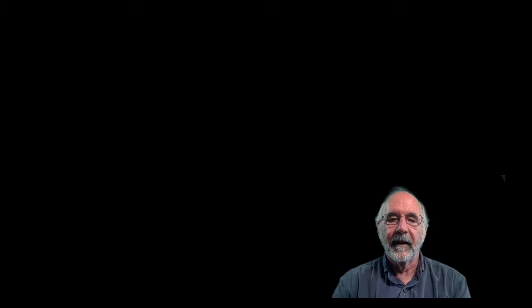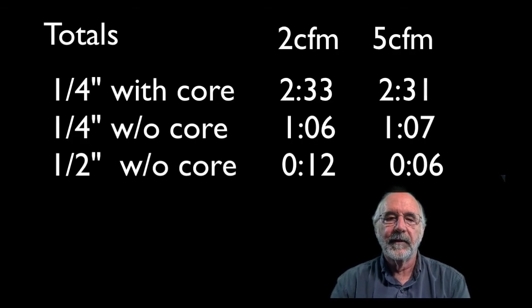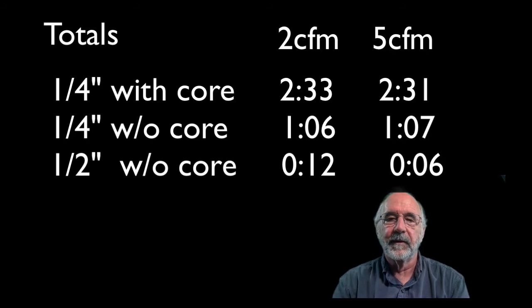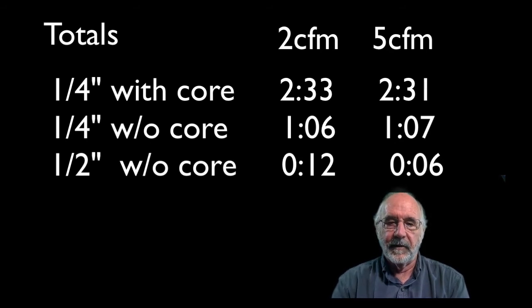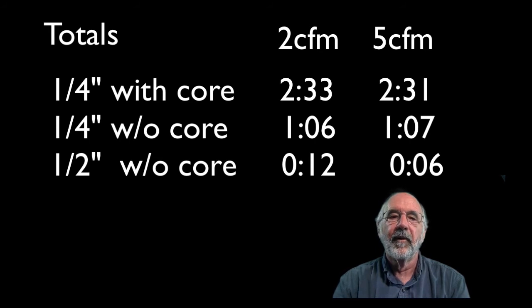So as a review here, here are the numbers. With the Schrader in place using a quarter inch hose, both pumps took two and a half minutes. With the Schrader removed using a quarter inch hose, both pumps took a little more than a minute.